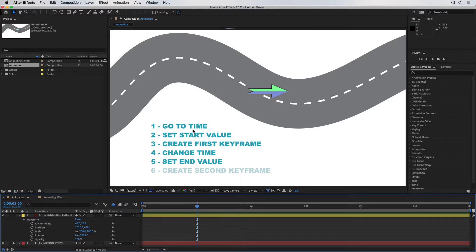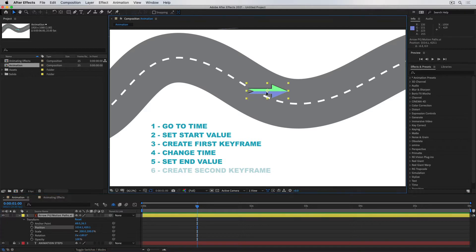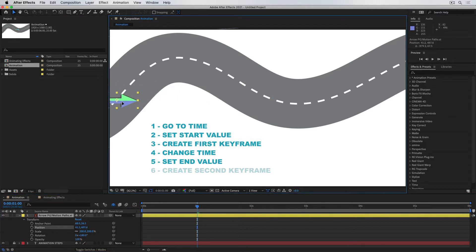The second step is to set the start value. So where do I want the arrow to be at this point in time? Well, we said it was going to be on the left-hand side, so I'm just going to set this to be on the left. That was the second step.